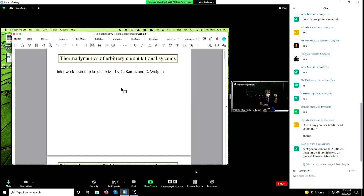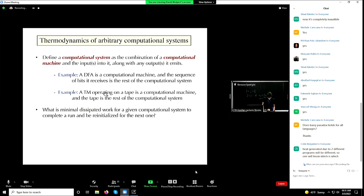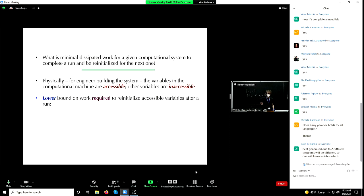But let's think more about what the computer scientist engineer would actually do and what the thermodynamic consequences might be. This work has been focused on deterministic finite automata. The question is: what is the minimal dissipated work, what is a lower bound on the entropy production for a given computational system to complete a run and then be reinitialized for the next one?